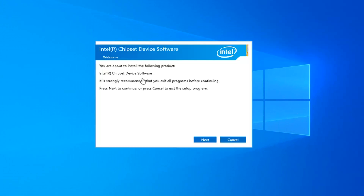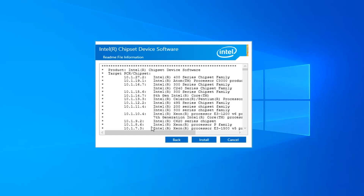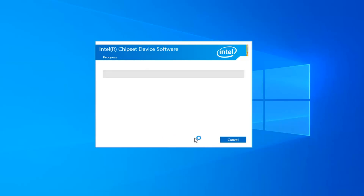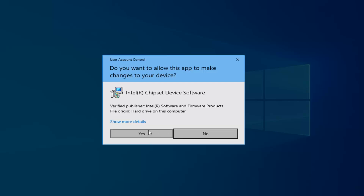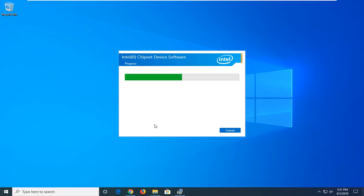At this point it's about to install the following product. Select Next, go along with the installation process, select Accept, and that should be about it. I do hope this brief tutorial was able to help you out. As always, thank you for watching, and I look forward to catching you all in the next tutorial. Goodbye.